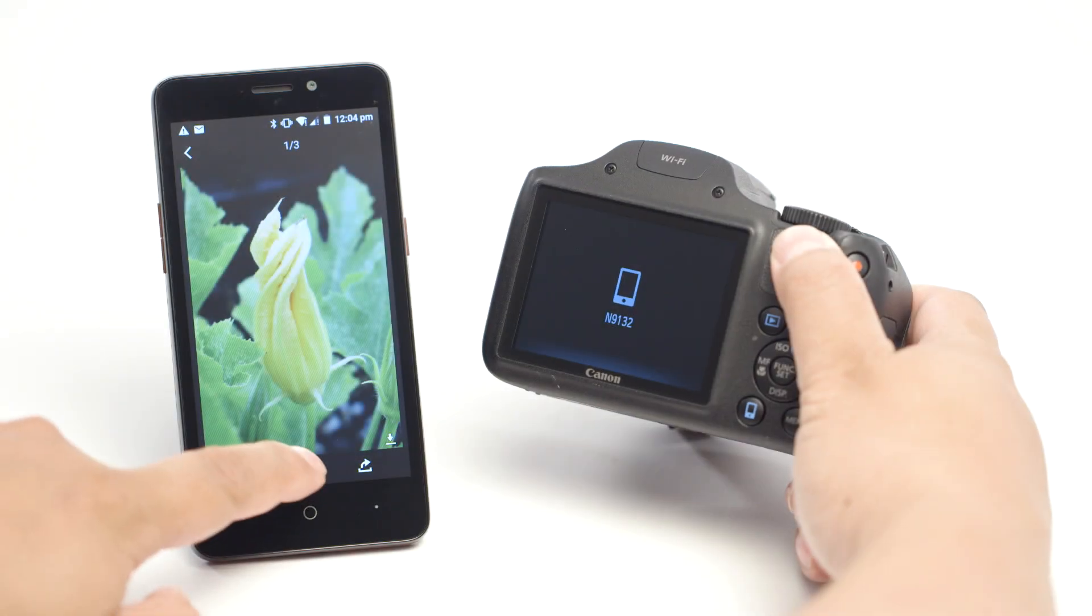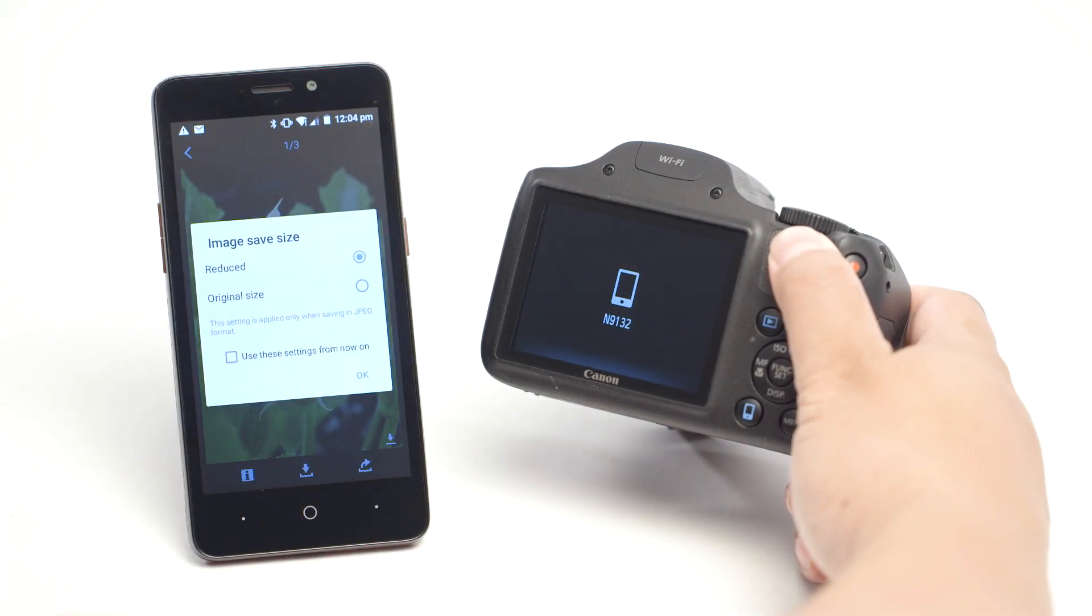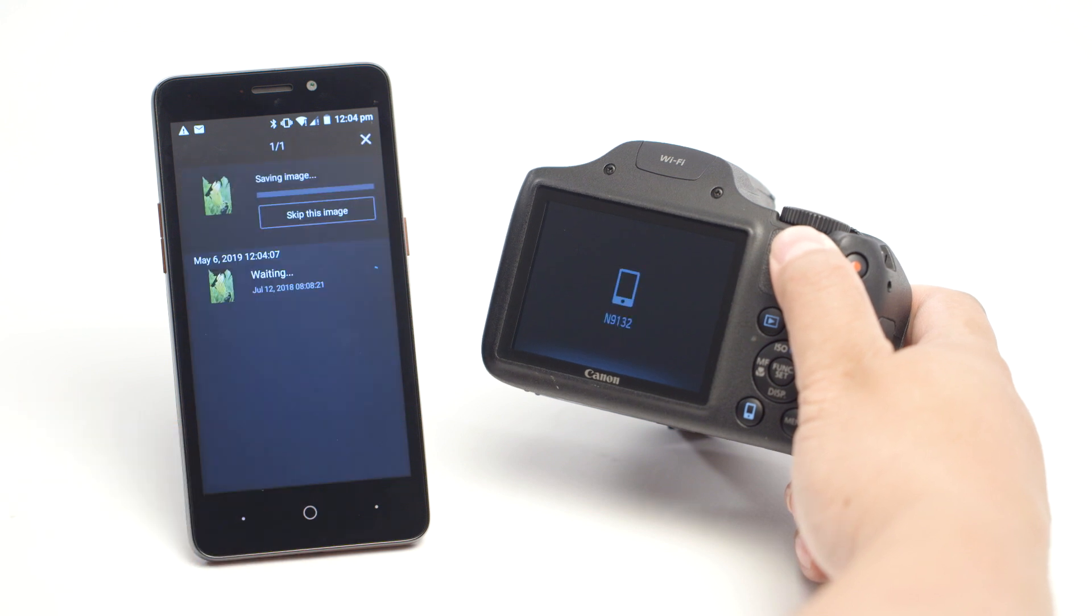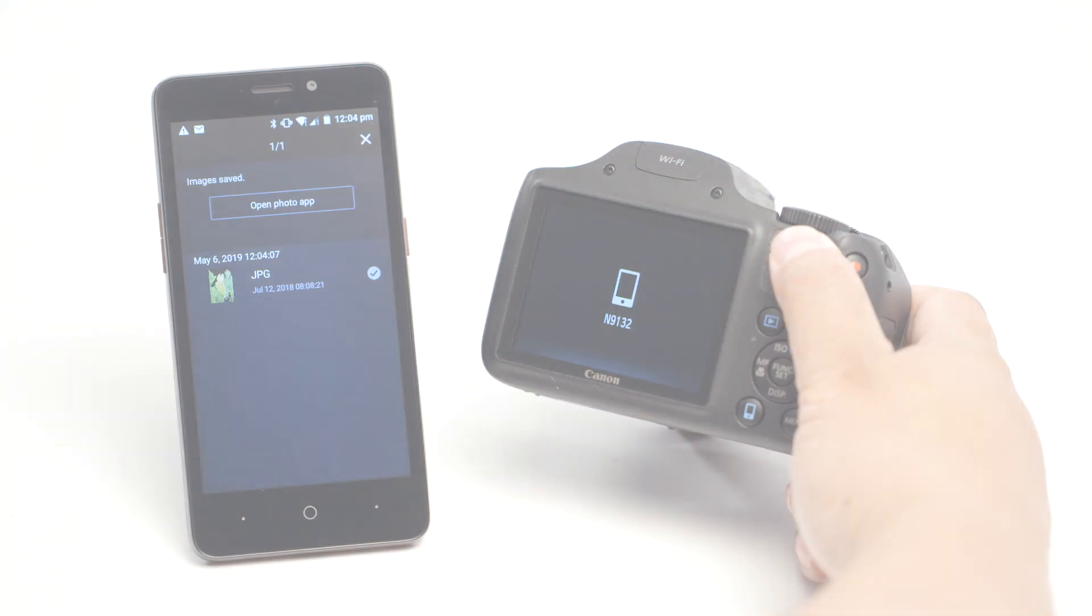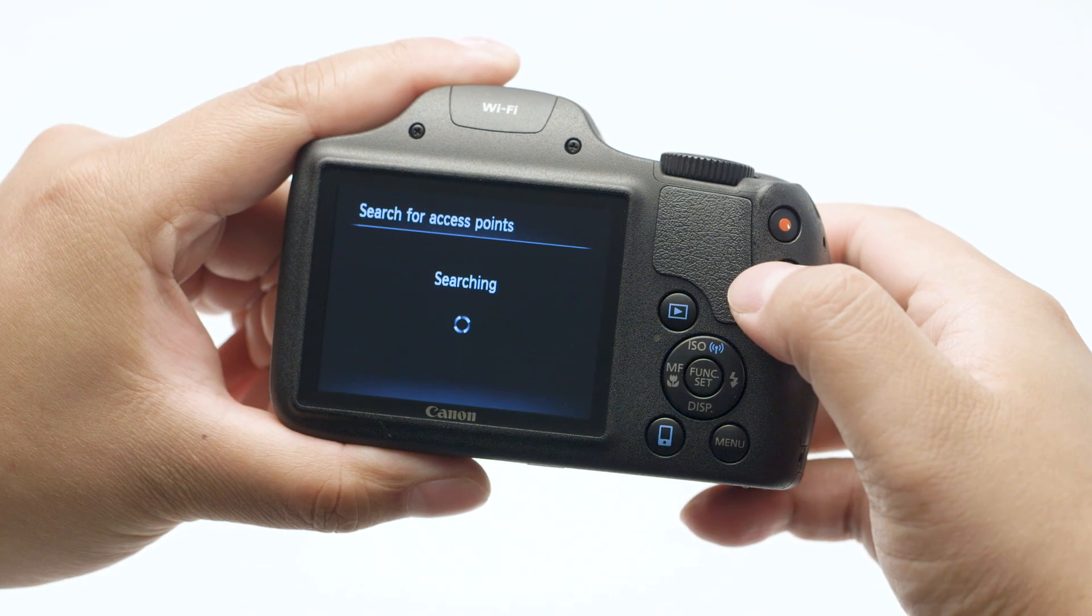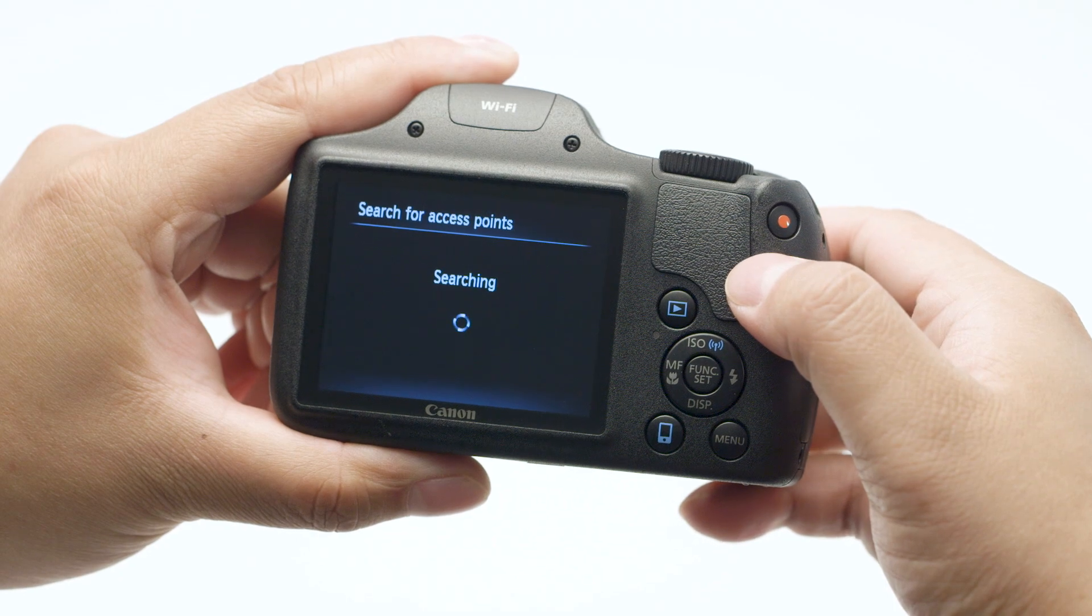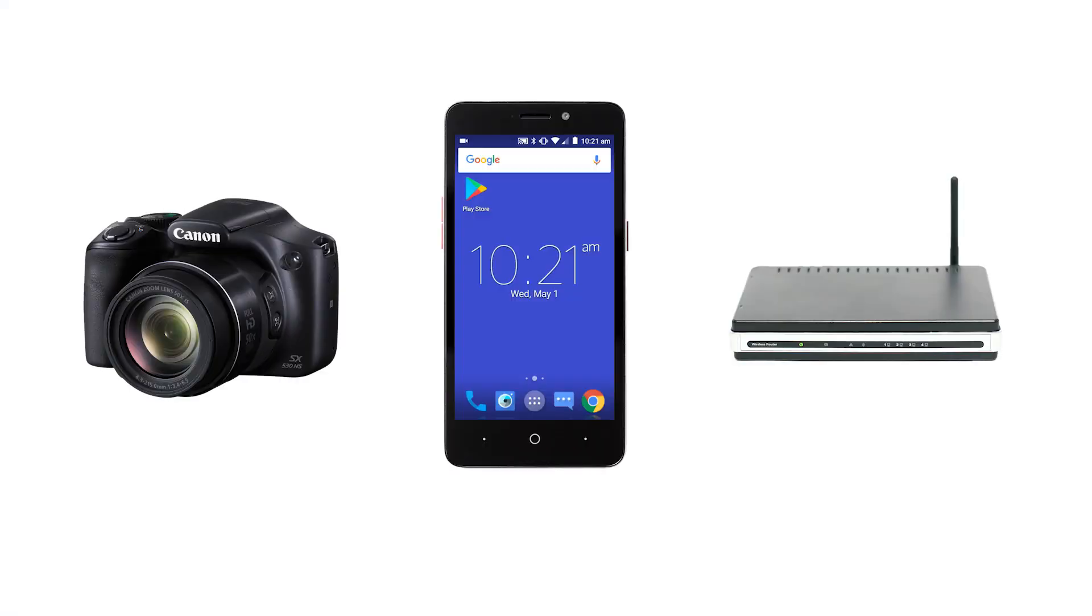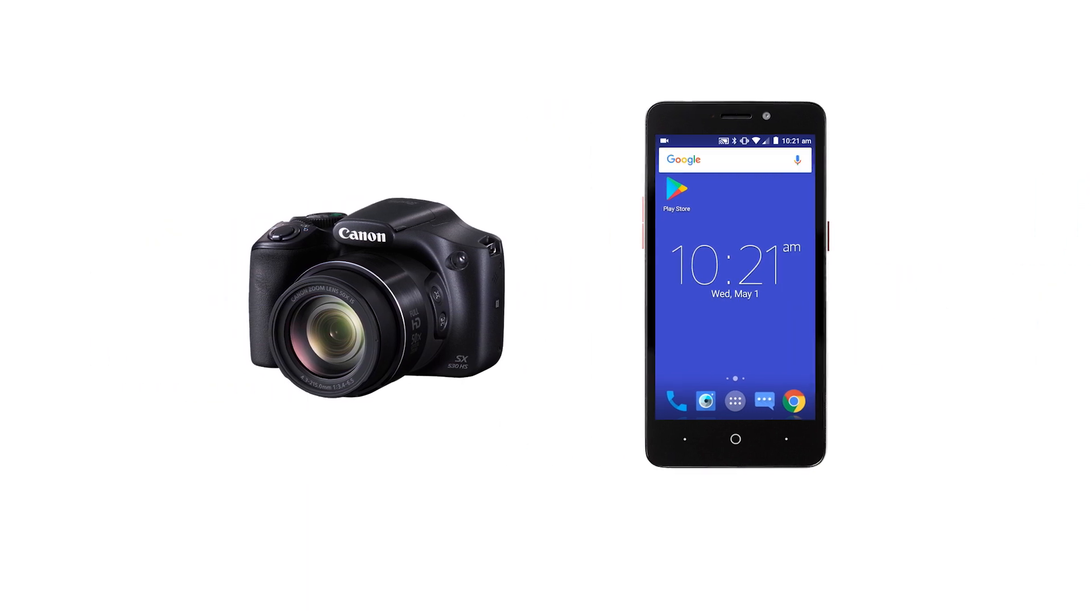With built-in Wi-Fi technology, you can easily share photos from your camera to your Android device. We recommend using camera access point mode. This is the most convenient method which allows you to connect your camera directly to your mobile device without the need for a wireless router.